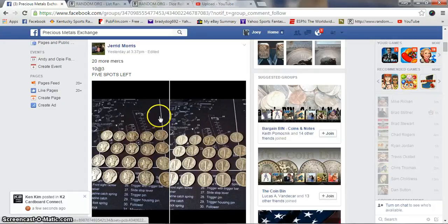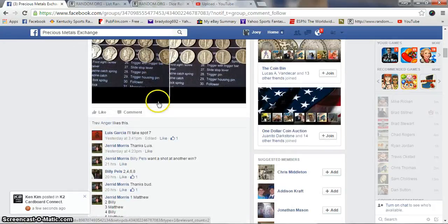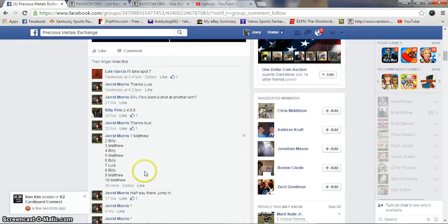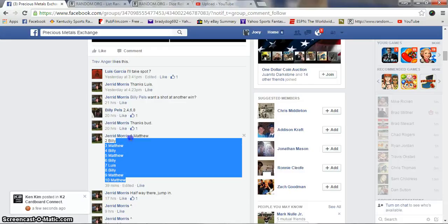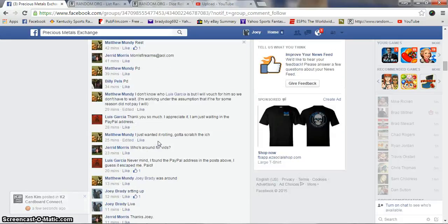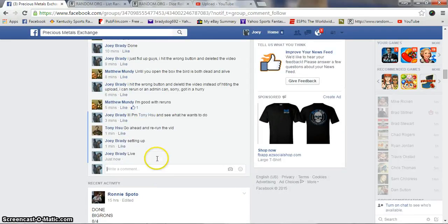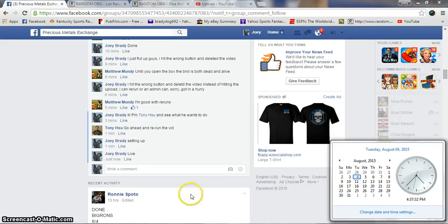Alright guys, gonna run this one for Jared. 10 spots, 3 bucks a spot for the Mercs. Sorry, I screwed up the first video and deleted it. Got too much of a hurry, and that's what happens when you get in a hurry. We are live, 4:37 p.m. Eastern Standard Time.